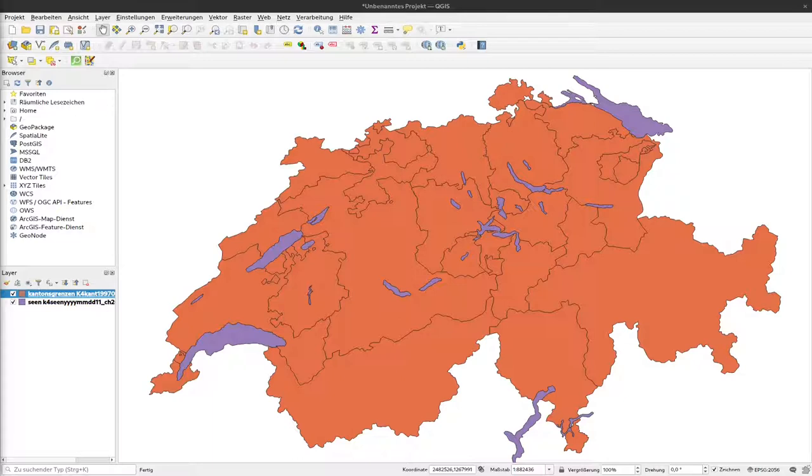To start with that, I would like to extract the C14 dates from Switzerland from an overarching vector data where Europe-wide C14 dates are stored. So we need the shape of Switzerland to extract only those data that are related to Switzerland.